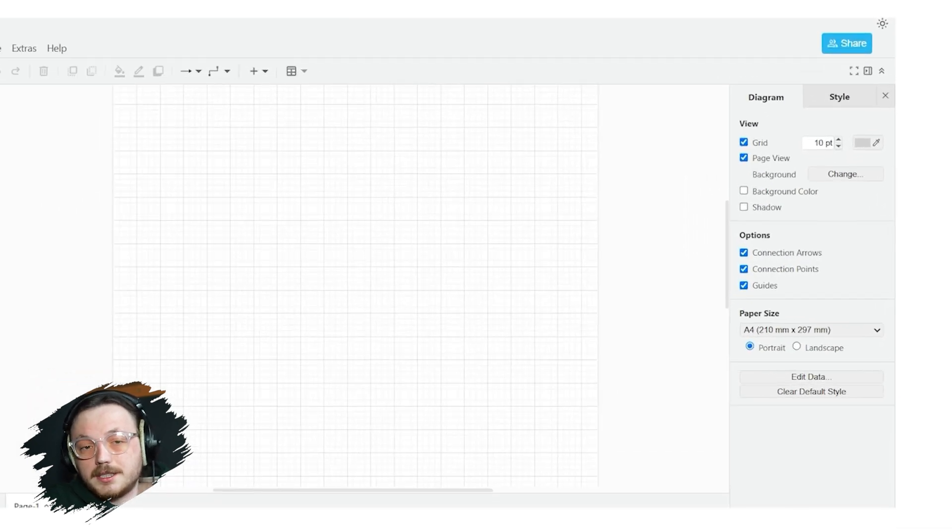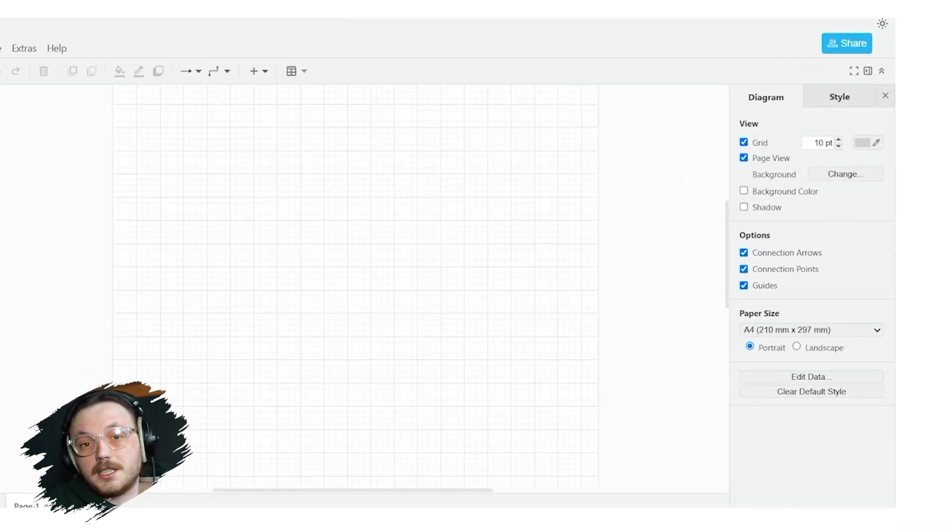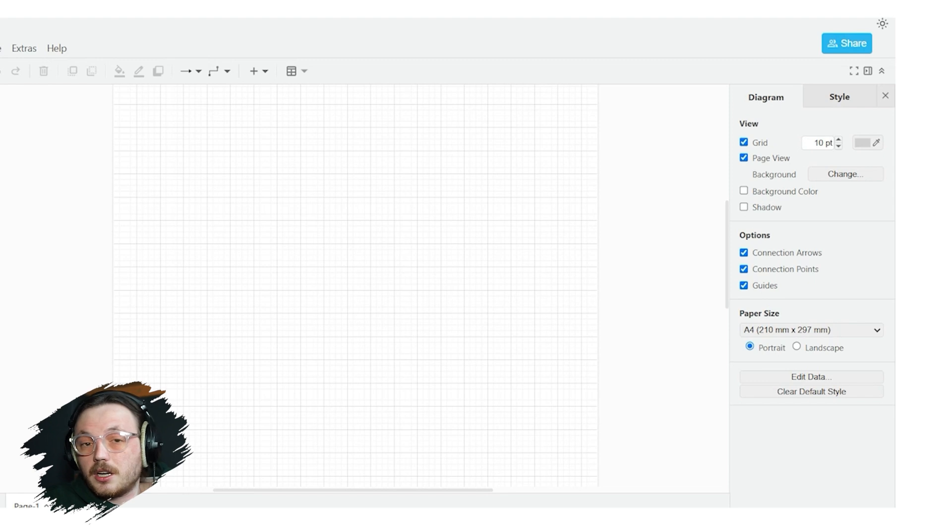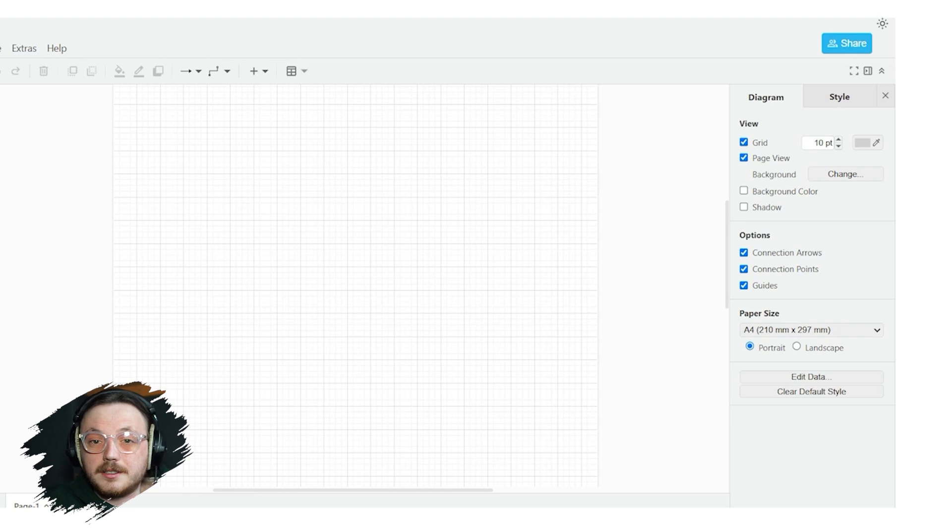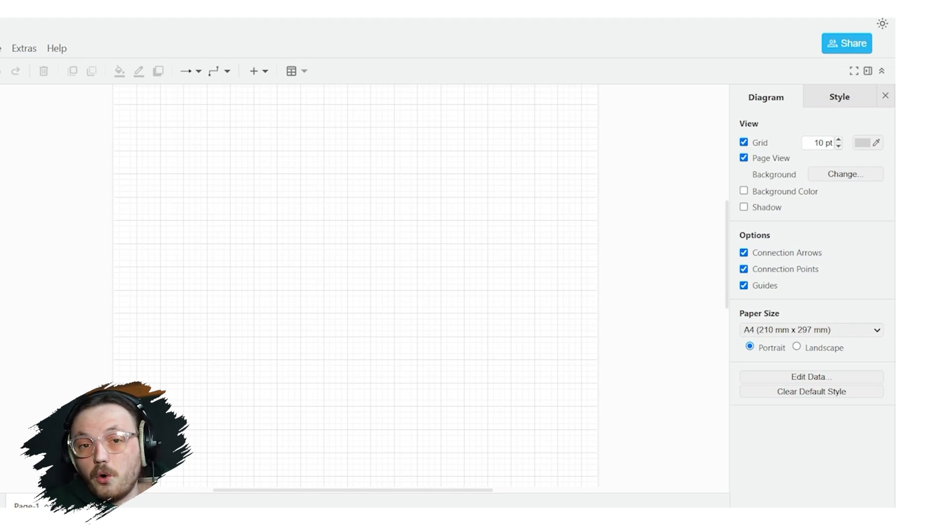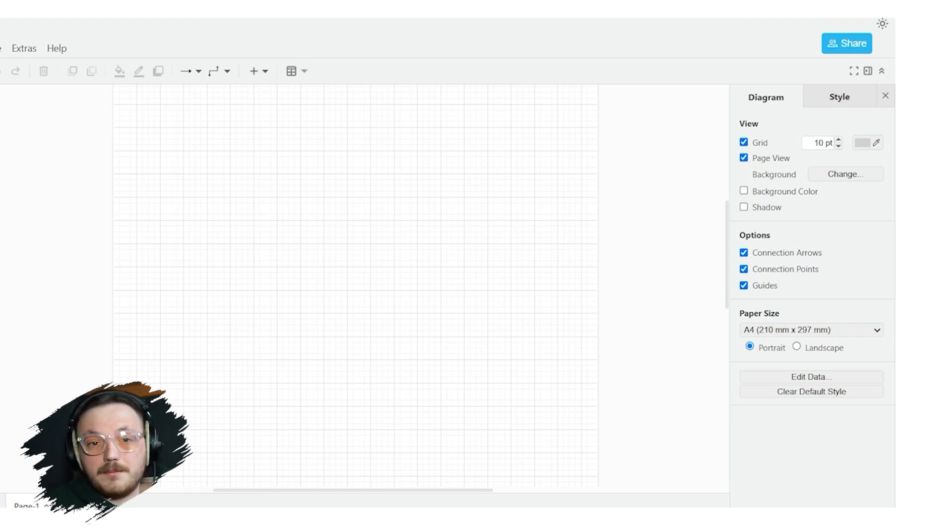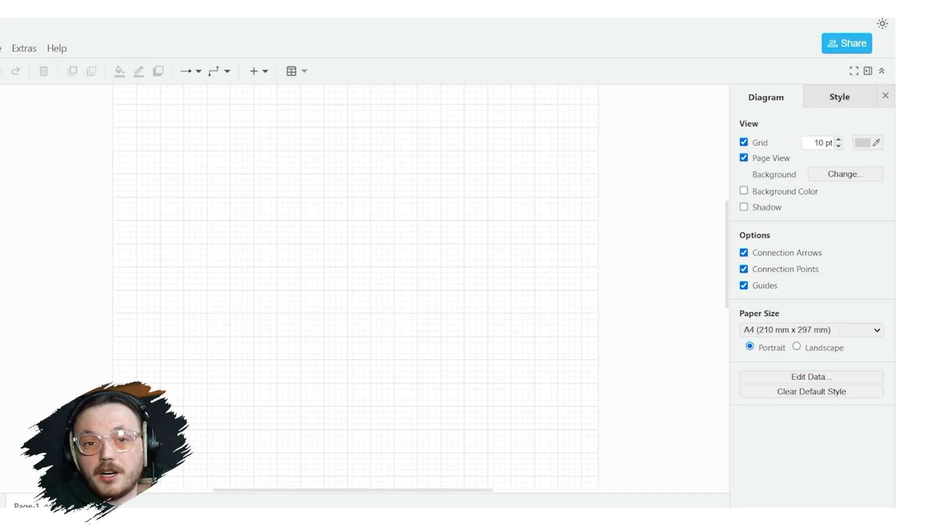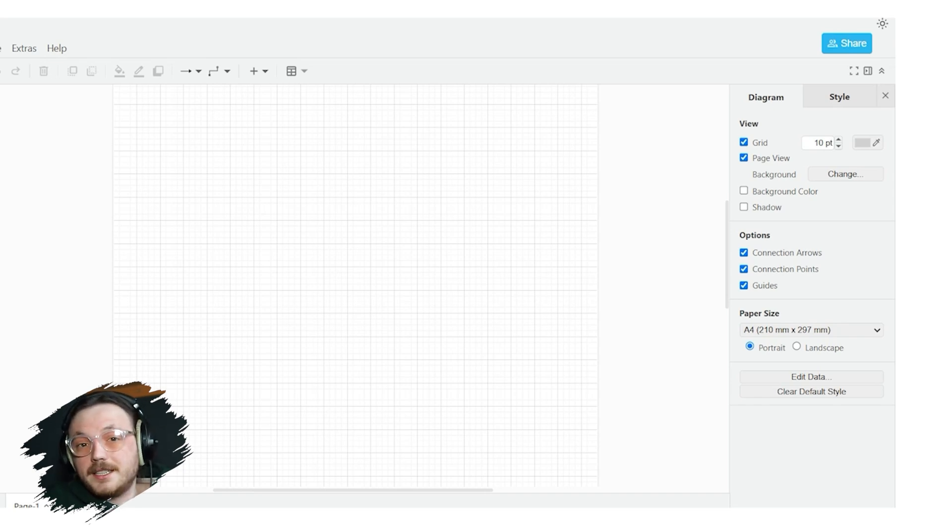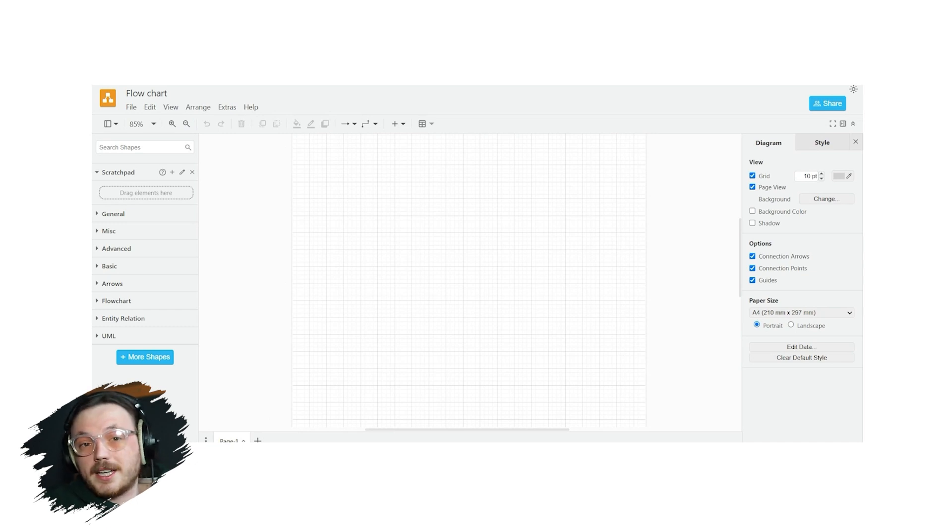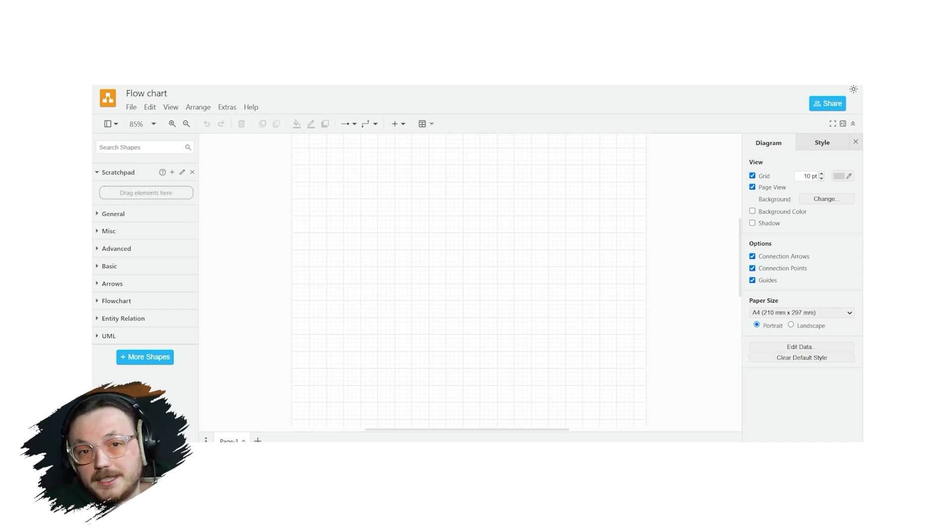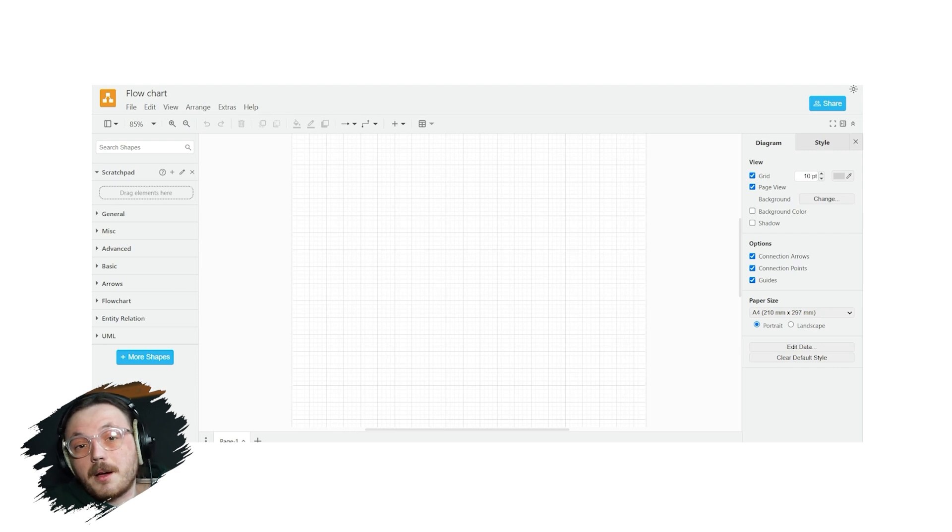The right sidebar contains additional settings and customization options. Here you can adjust the diagram's style, change the paper size, and toggle options like connection arrows and guides. You can also set the background color or enable shadow effects for your shapes. This sidebar makes it easy to fine-tune your diagram to suit your needs. With these basics, you should now feel more comfortable navigating the Draw.io editor. Once you get familiar with these actions, creating diagrams will become much easier.